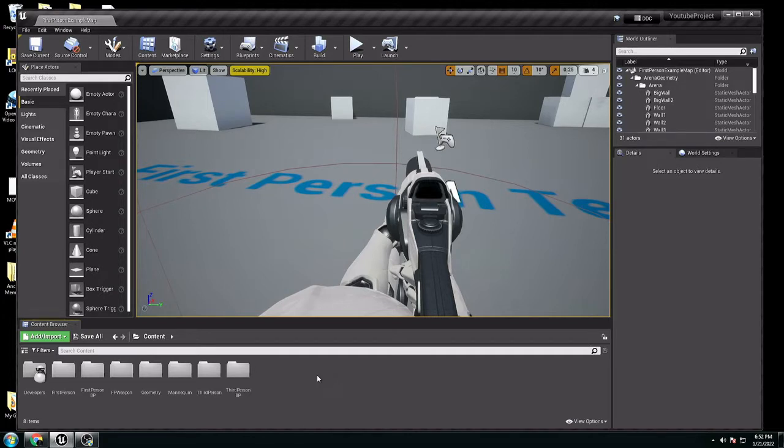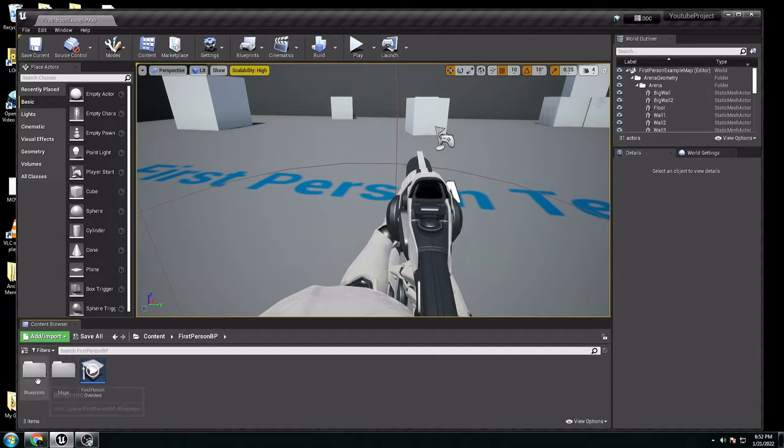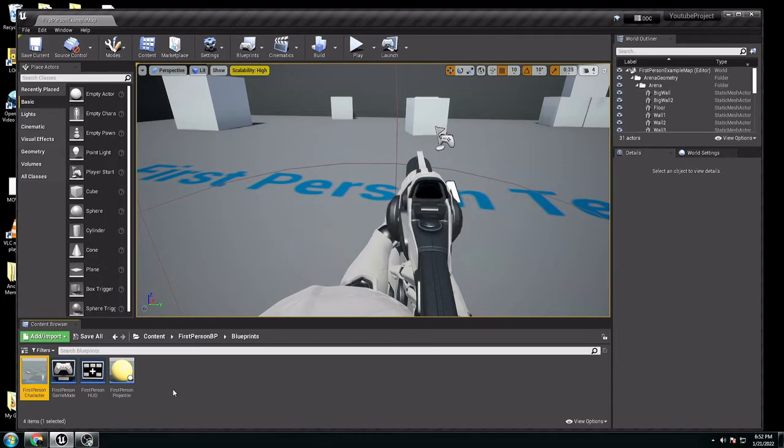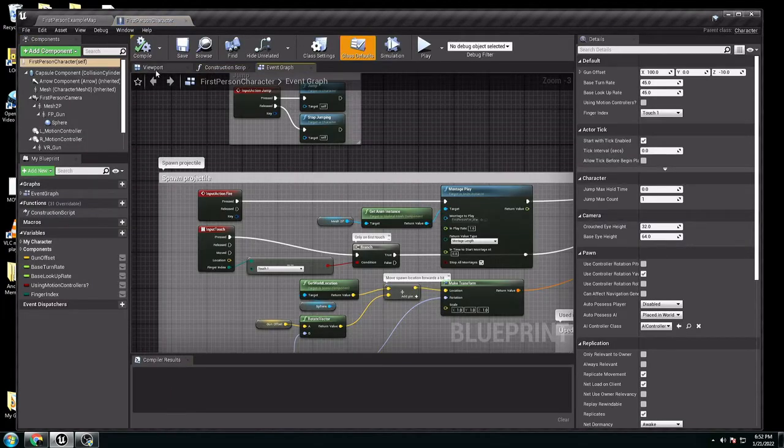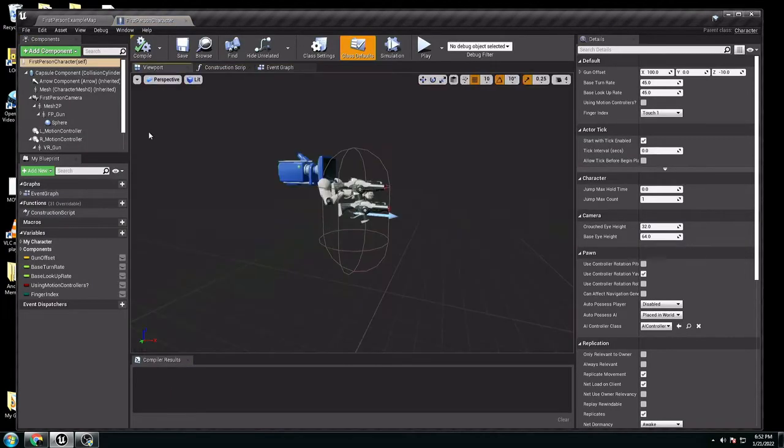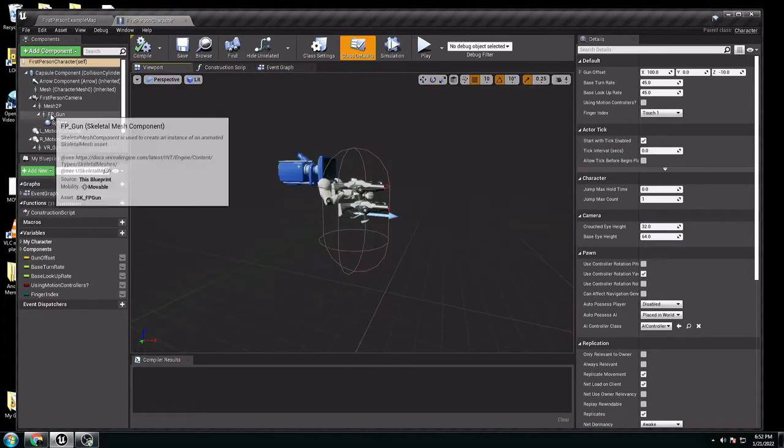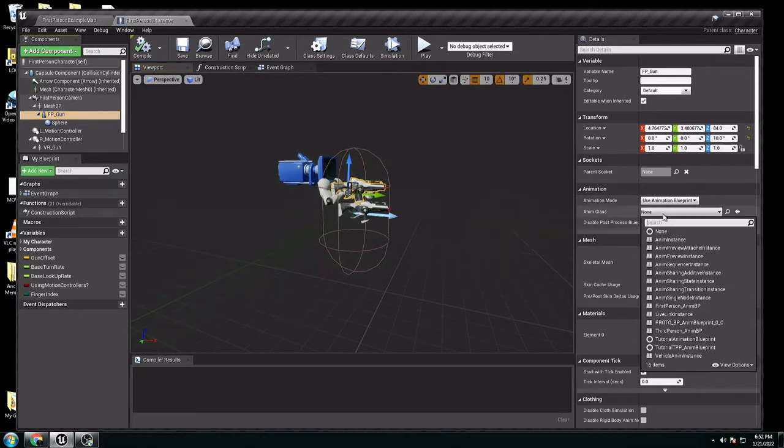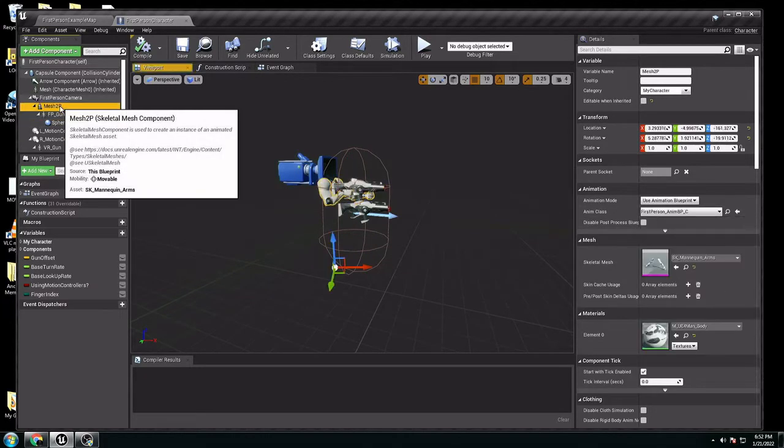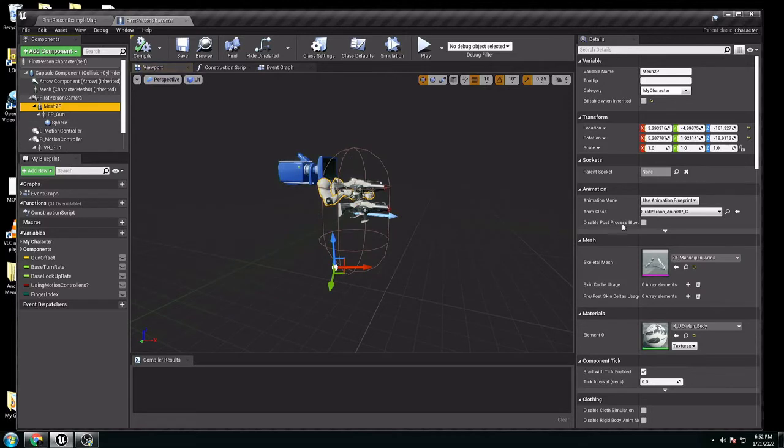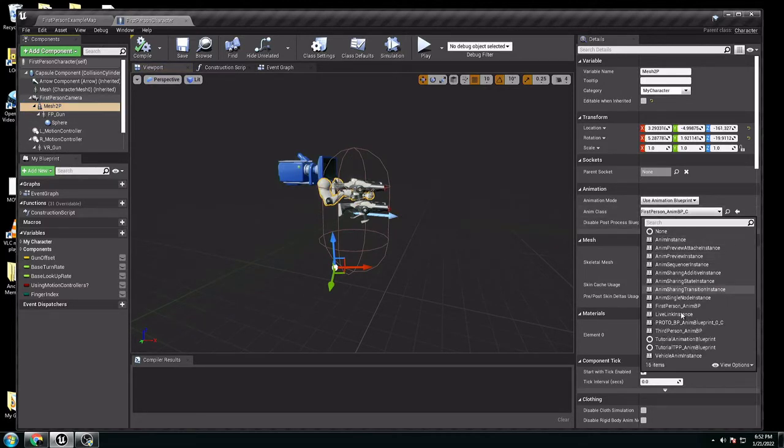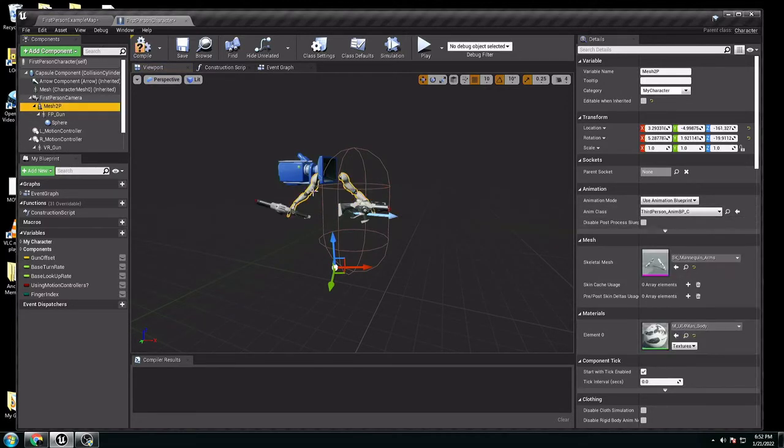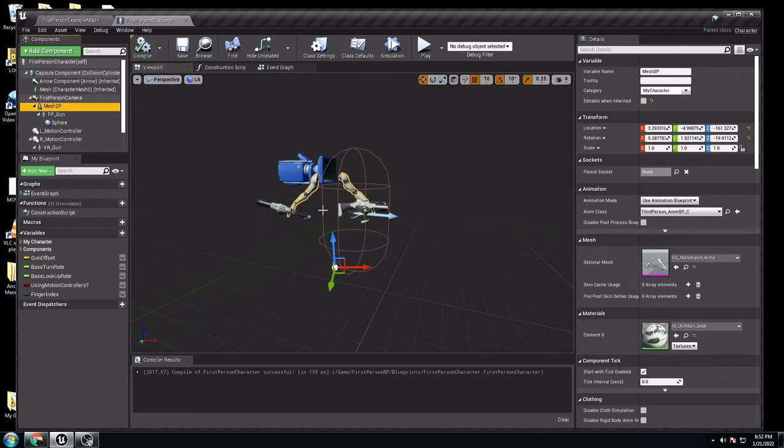Everybody knows if you go to third-person, the blueprint, you open the character, viewport. If you select the mesh, you want to change the anim class. If you change it for the third-person animation, you can see it's not working right, because it's not retargeted yet.